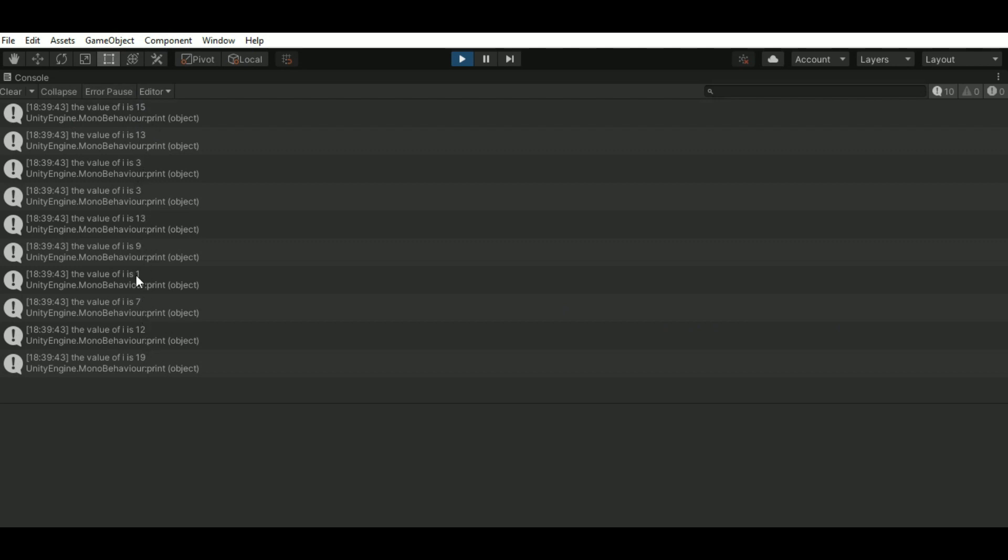So, this is how you use random.range to print random values. If you feel this is useful to you, please do like, share and subscribe. Thank you.